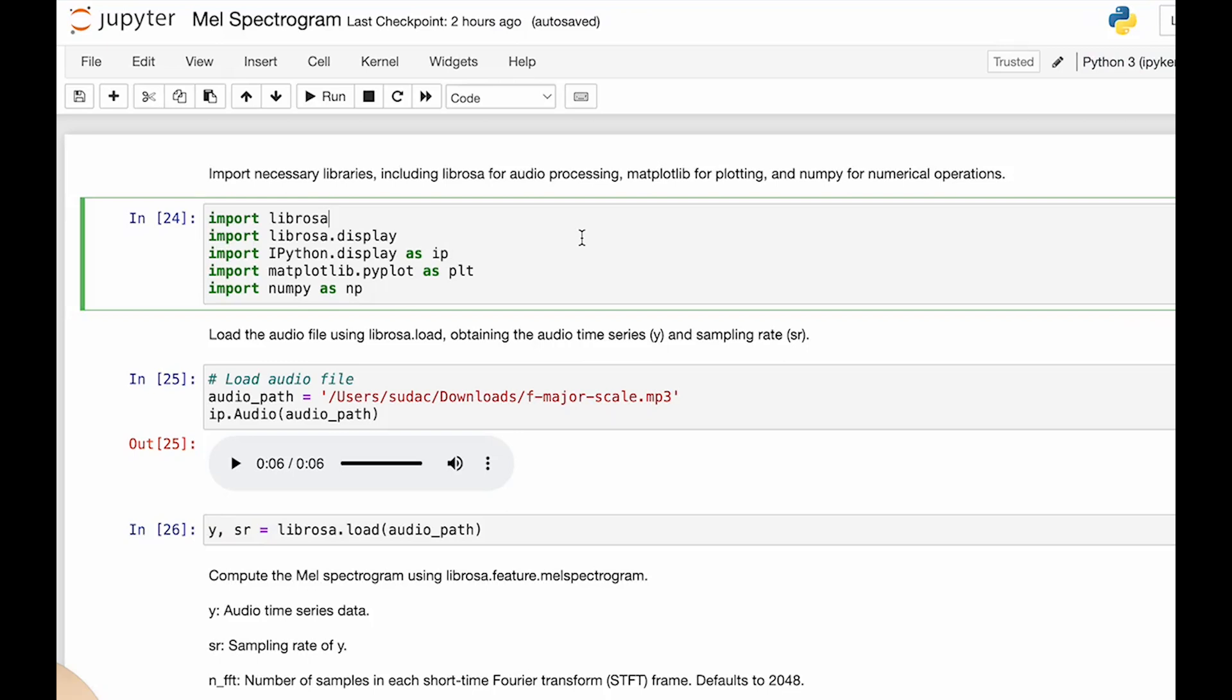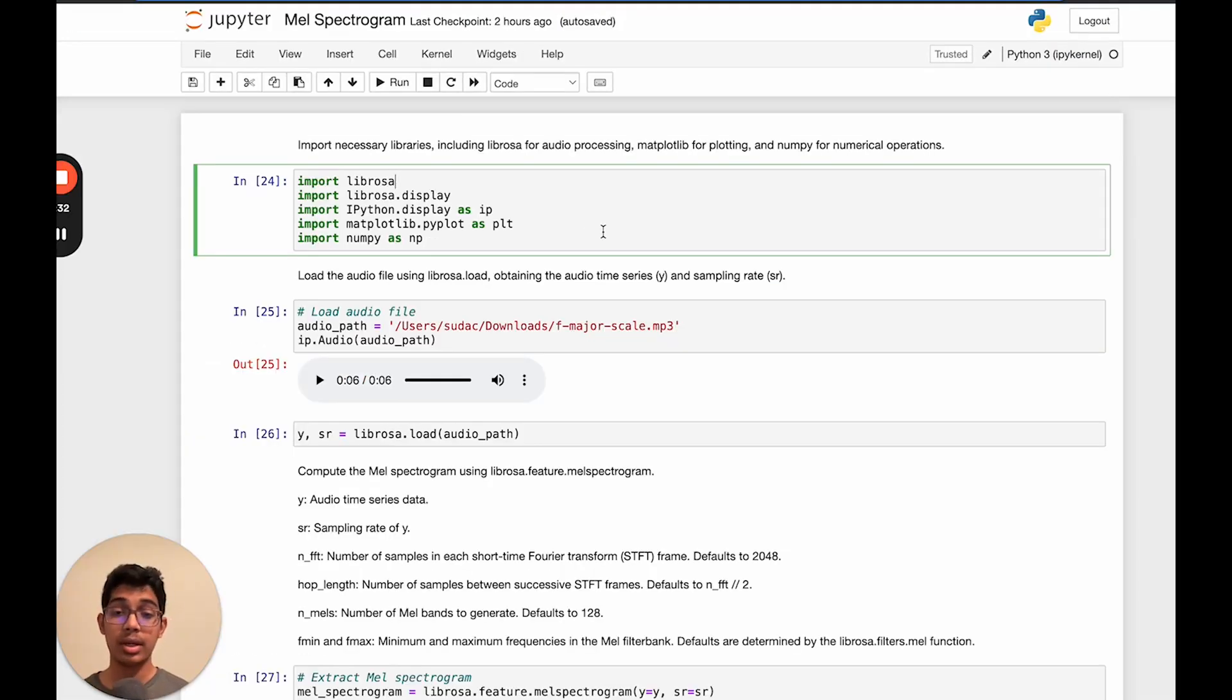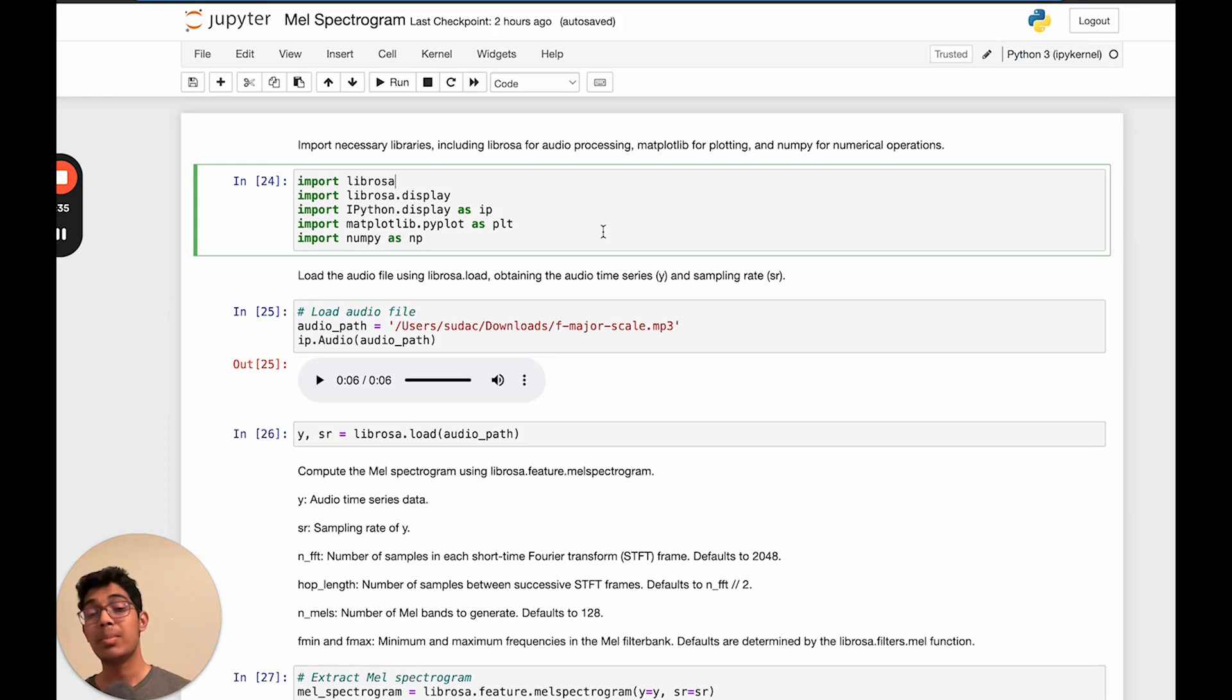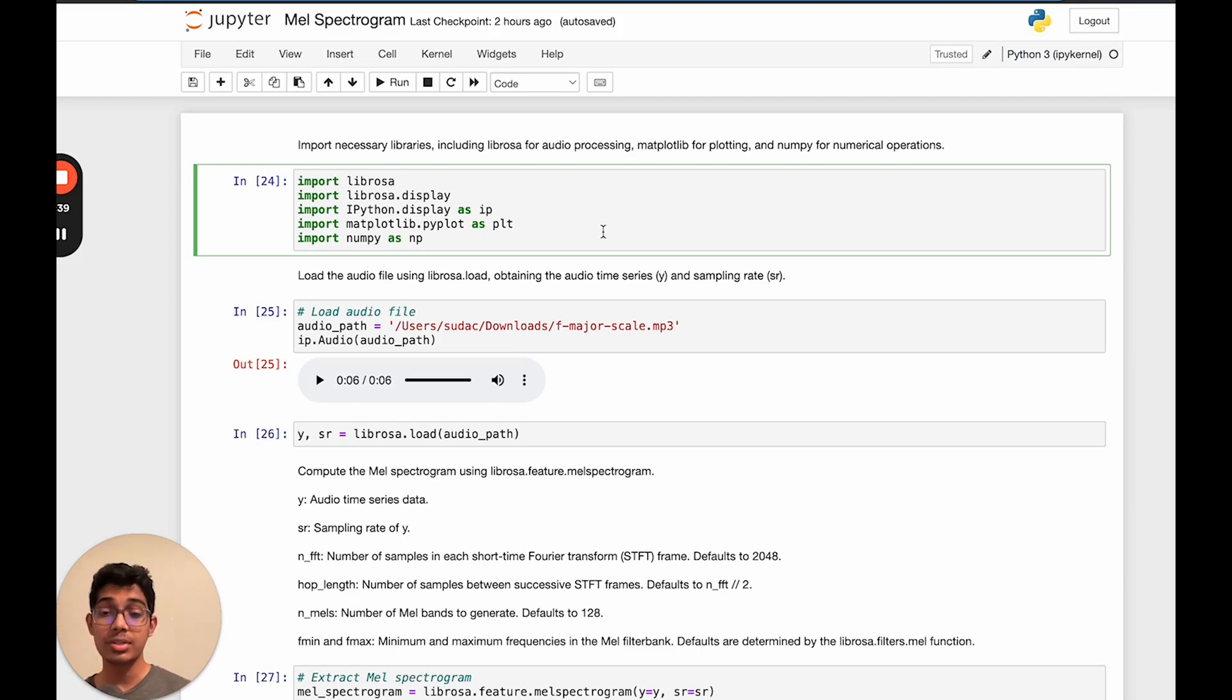Now, let's implement audio feature extraction using MEL spectrograms in Python and Librosa. Firstly, let's import all the necessary libraries, including Librosa for audio processing, matplotlib for plotting, and numpy for numerical operations.